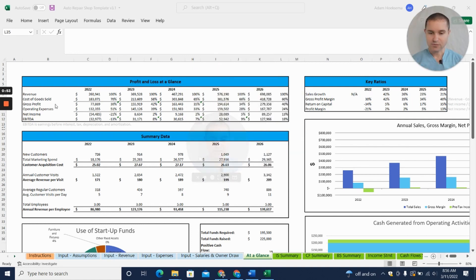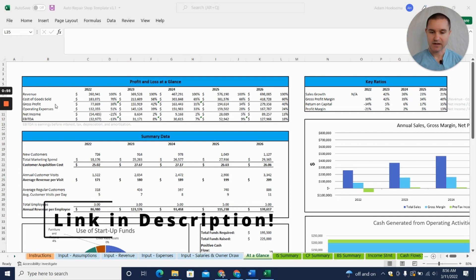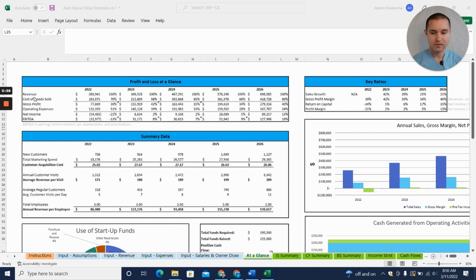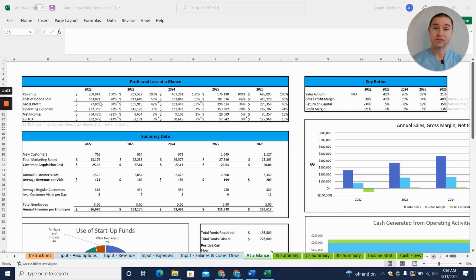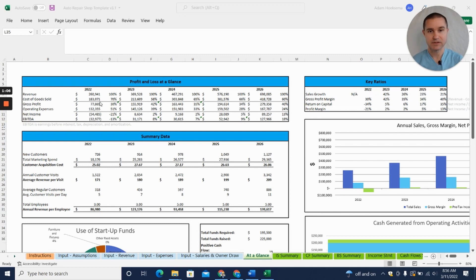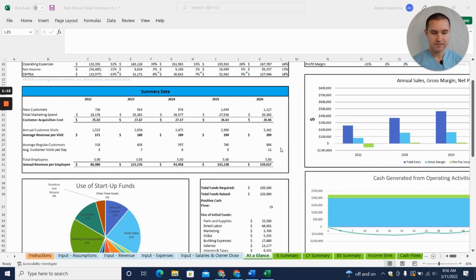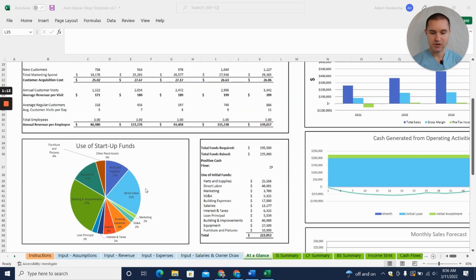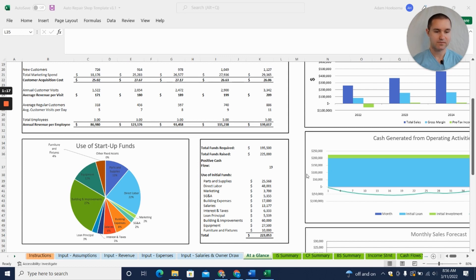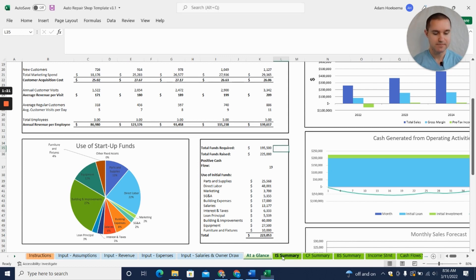The first thing I'm going to show you is looking at this with the end in mind. You can see here our At a Glance tab with a number of tables, charts, and graphs that will be useful once you've created your projection. This might be what you want to throw into your business plan or what your banker wants to see—profit and loss at a glance, summary data, nice graphs and charts, use of startup funds, break-even graph, details that a banker or investor might want to see.